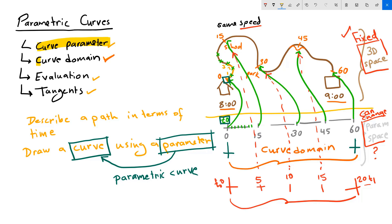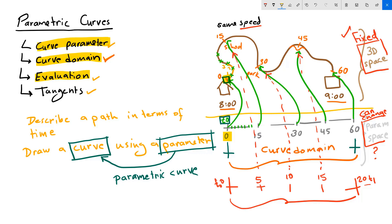Curve domain is all the range of parameters that evaluate to all possible points on the curve. The start of domain evaluates to the start of the curve, and the end of the domain evaluates to the end of the curve. The evaluation rule is what helps us find that mapping between my parameter space and my 3D location. And it's particular to each parametric curve.